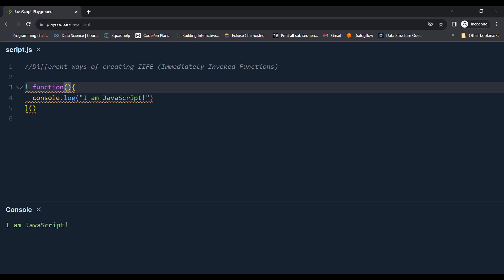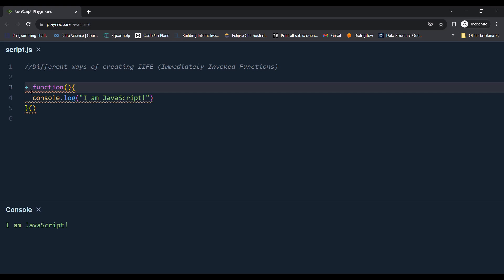And this can be any unary operator, can be plus or something, just to specify that this is the function expression.